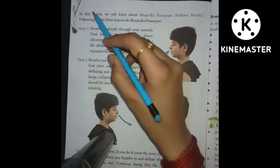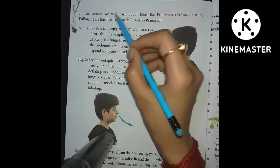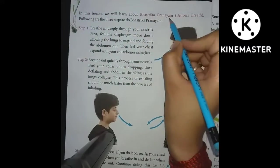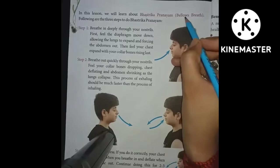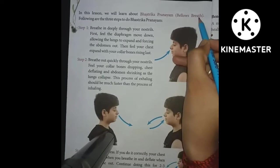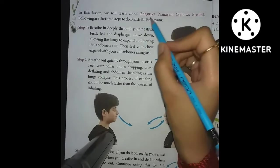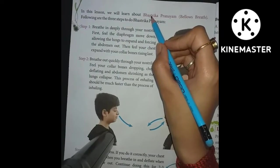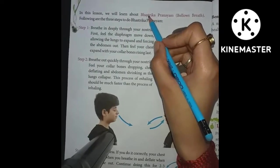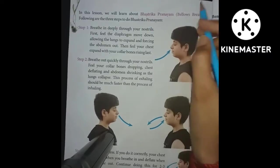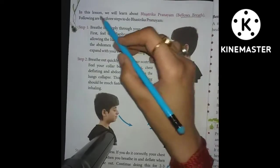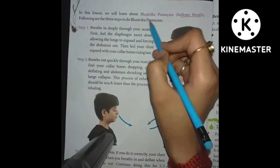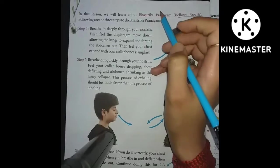In this lesson we will learn about pranayama — specifically the Bellows Breath technique.